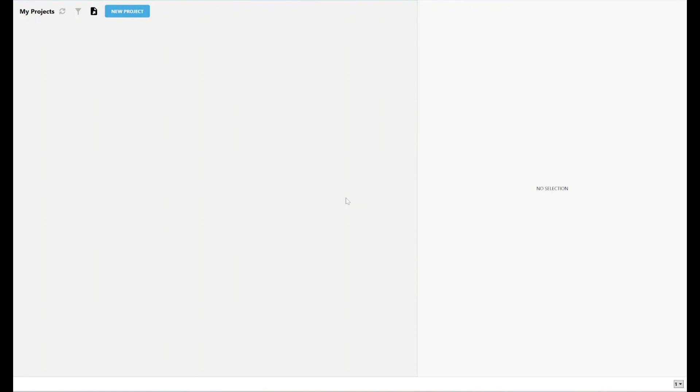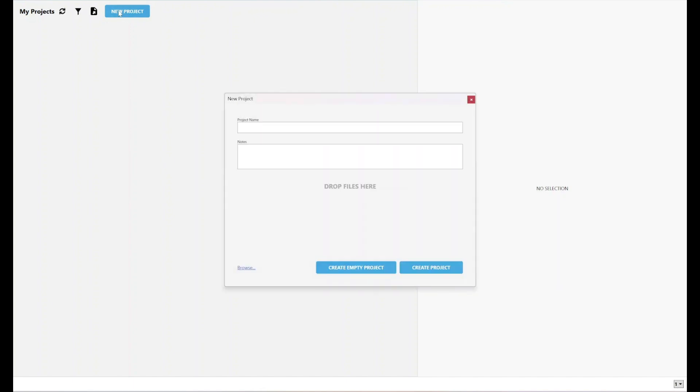As you can see, this is a completely blank folder. I've not got any previous projects within it, but if I did, they would show up here. I'm going to go ahead and click New Project, and now it's asking me for a name for my project. Lateral flow 21 CFR demo, let's go for that.